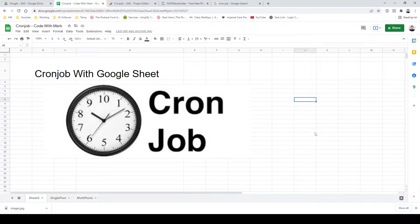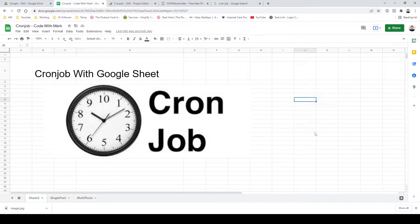If you ever want to learn how you can use Google Sheets to create a cron job, this video is going to explain exactly how to do that. Believe me, it is an extremely powerful and useful thing to do, so let's get right to it.